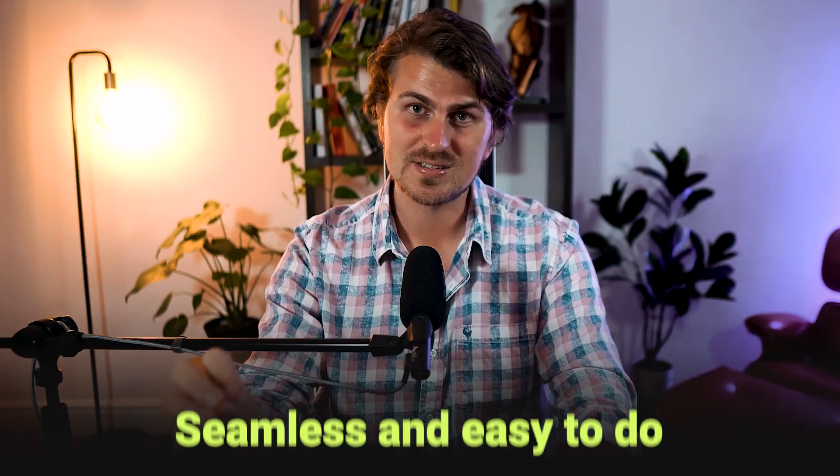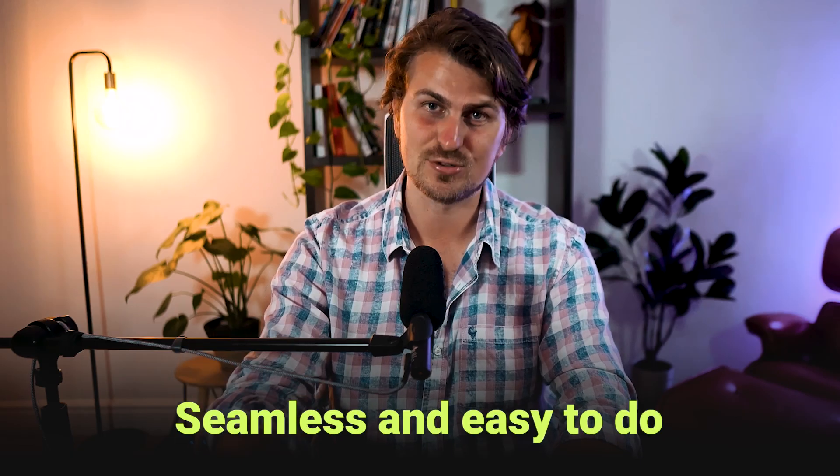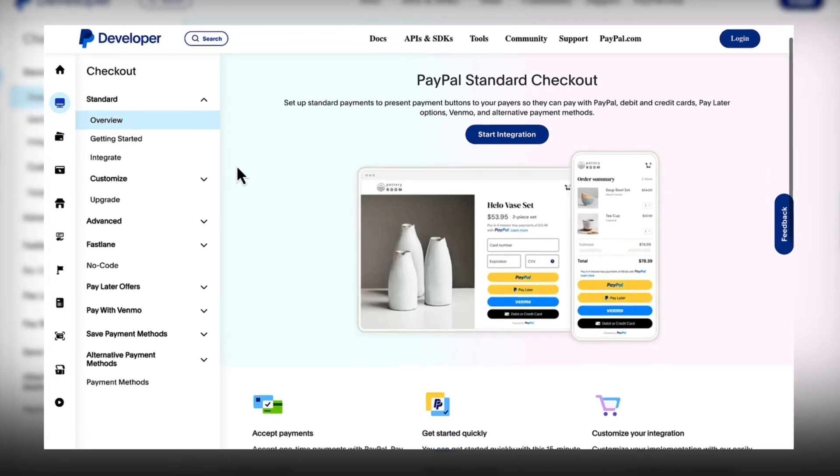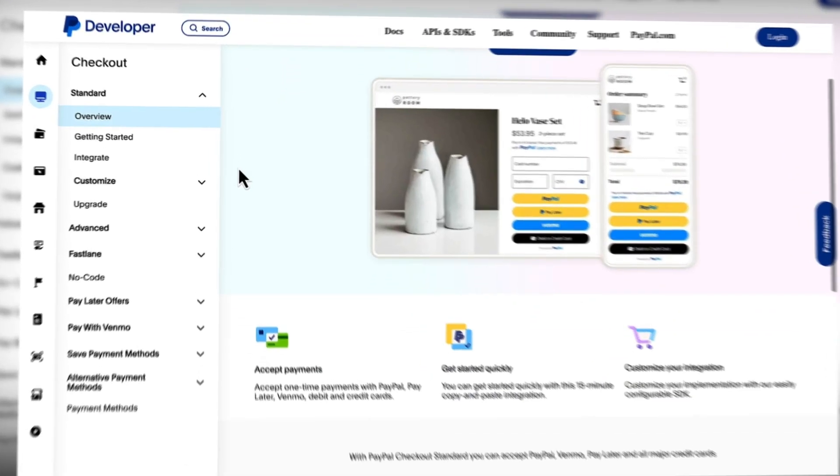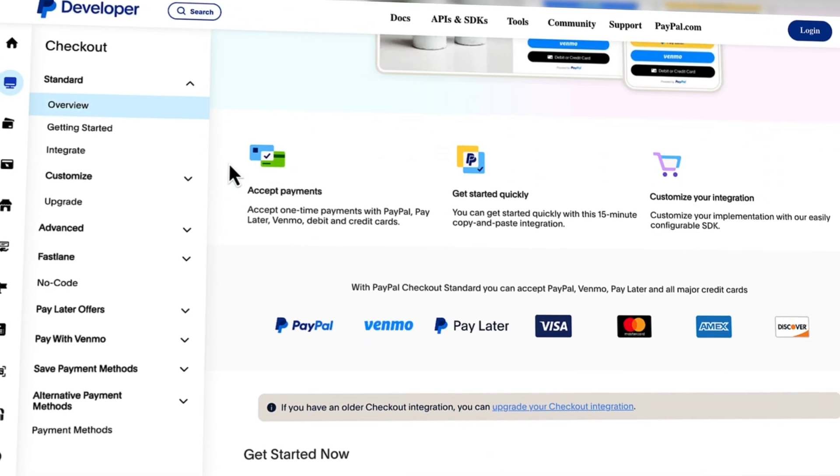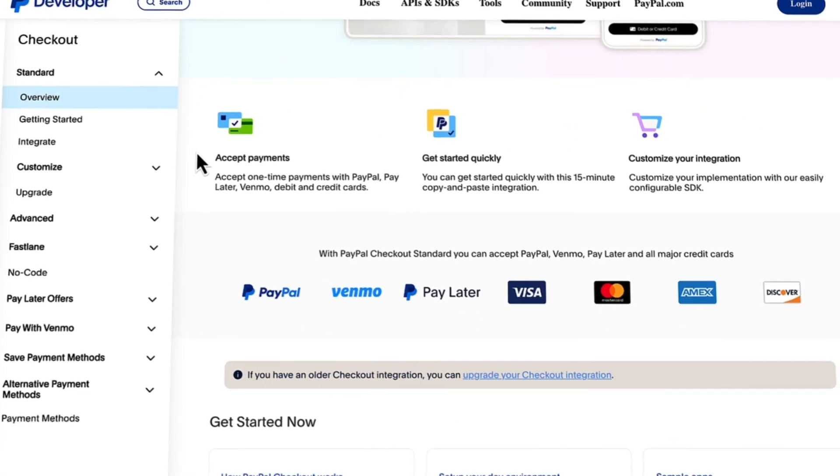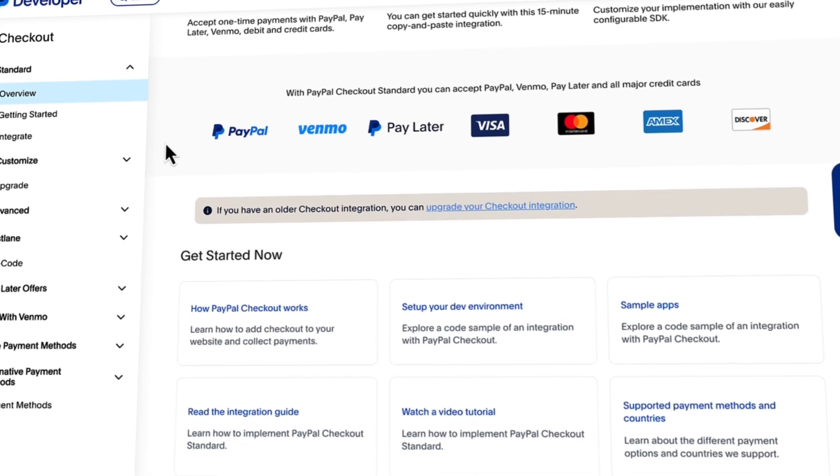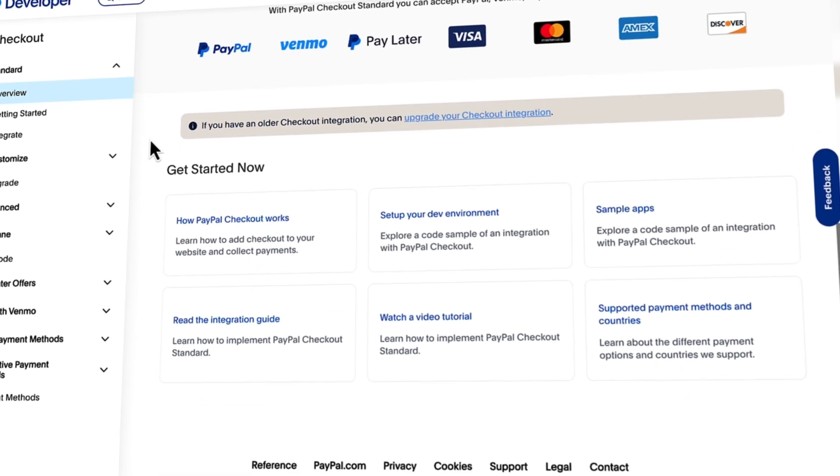For our tutorial today, I'll walk you through the standard checkout integration process and show you the features of the interactive guide. Starting with the overview, this outlines the range of payment methods you can offer your customers, along with helpful links on your development environment, sample apps, and more resources.